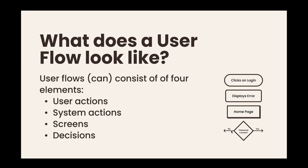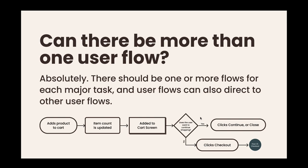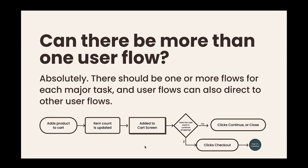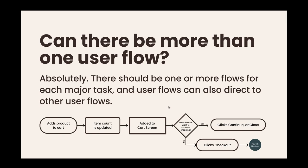Can there be more than one flow? Absolutely, and there should be. There should be at least one or more flows for each major task, and user flows can link together through directions to other user flows. So you can see an example here: you've got the user adds the product to the cart, the system updates the item count, and you get an added to cart screen. Do they want to continue shopping? If yes they close that modal or click continue, if no they click checkout and then that will drive you to the checkout flow.